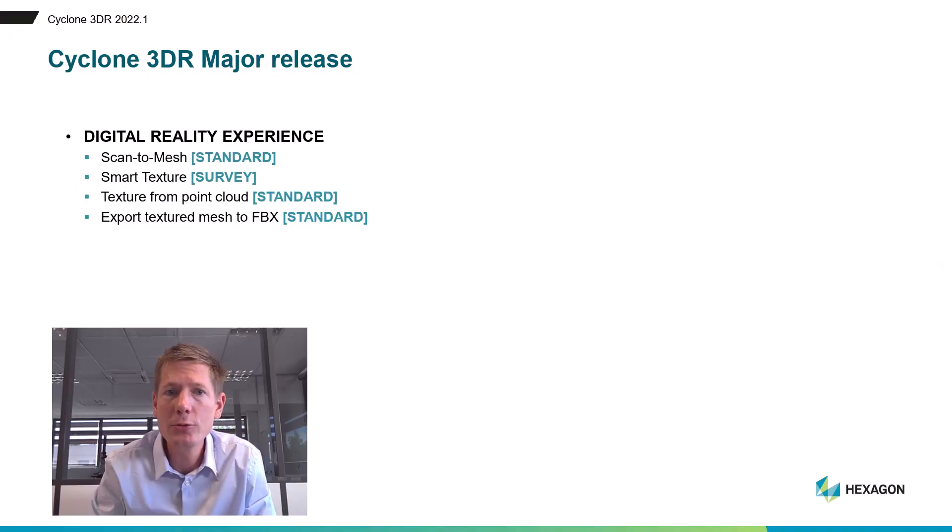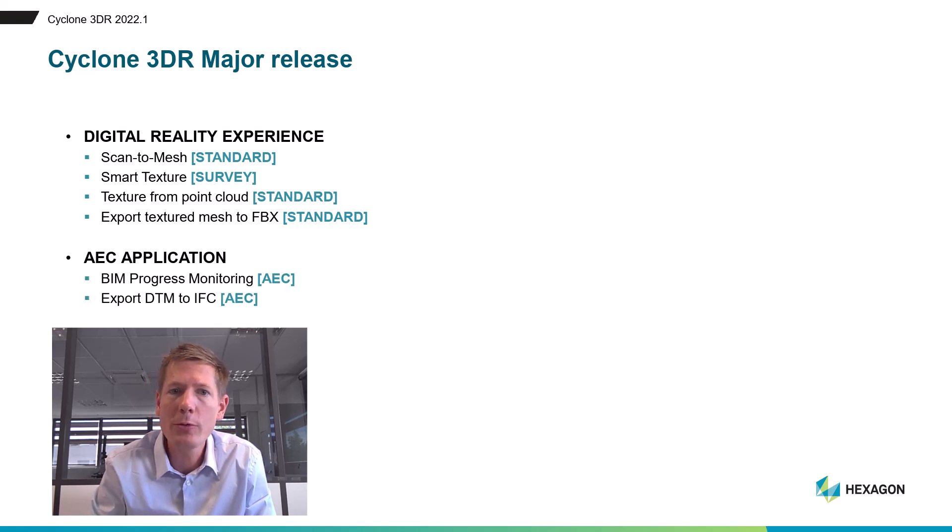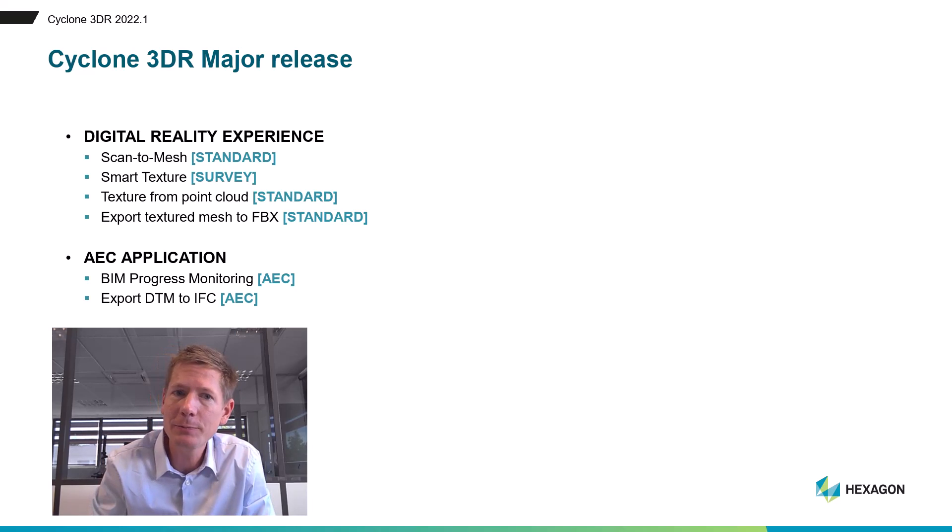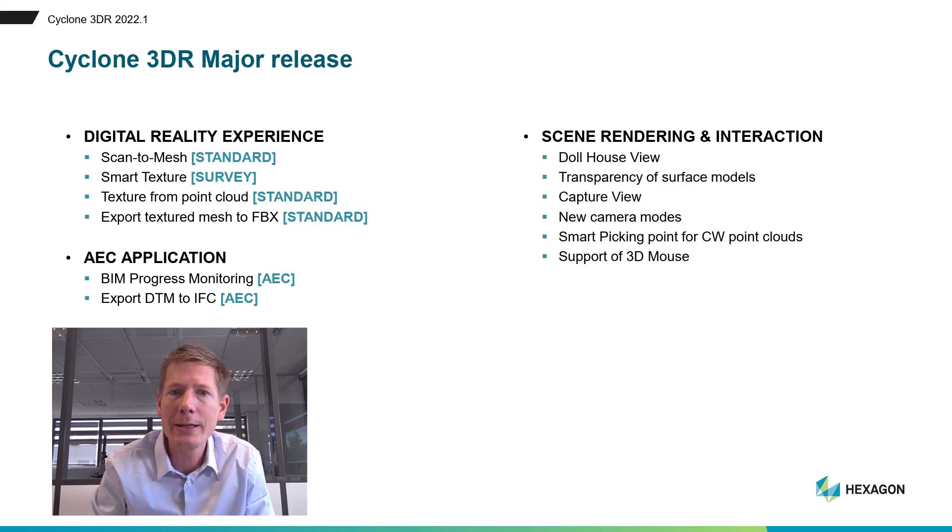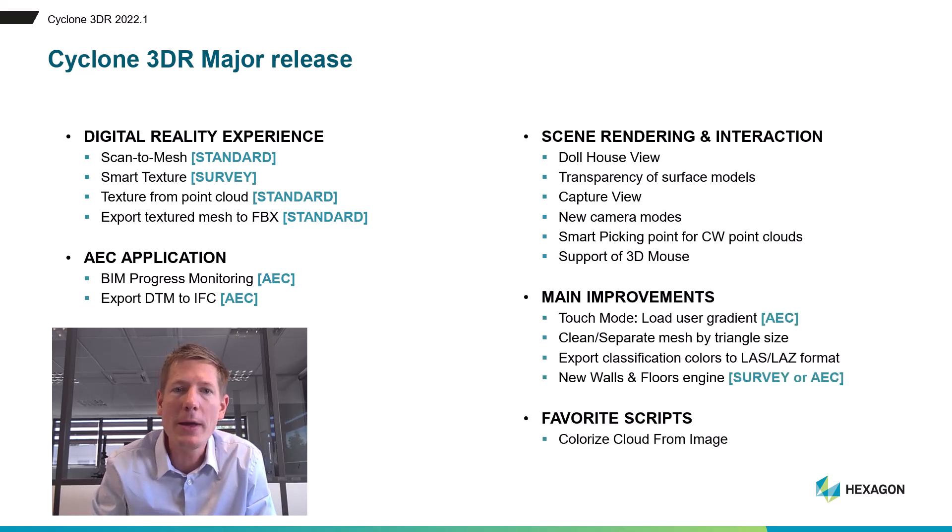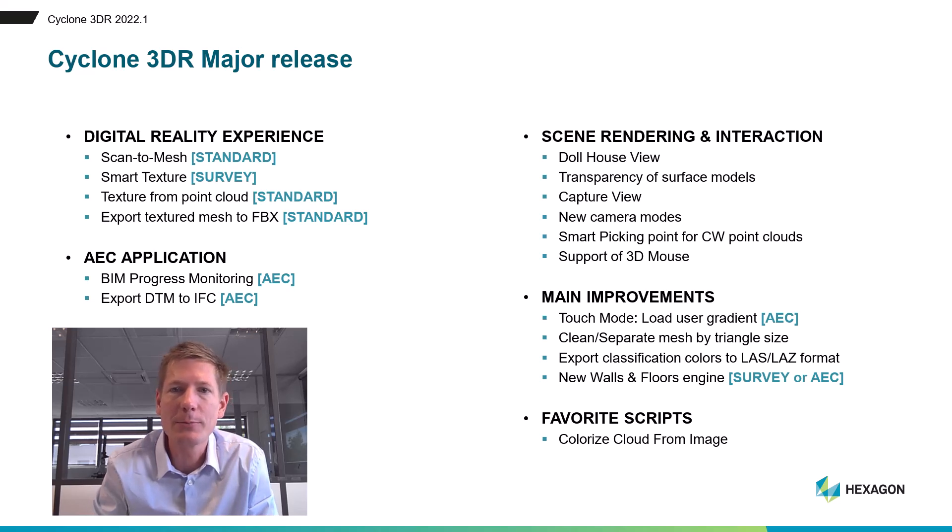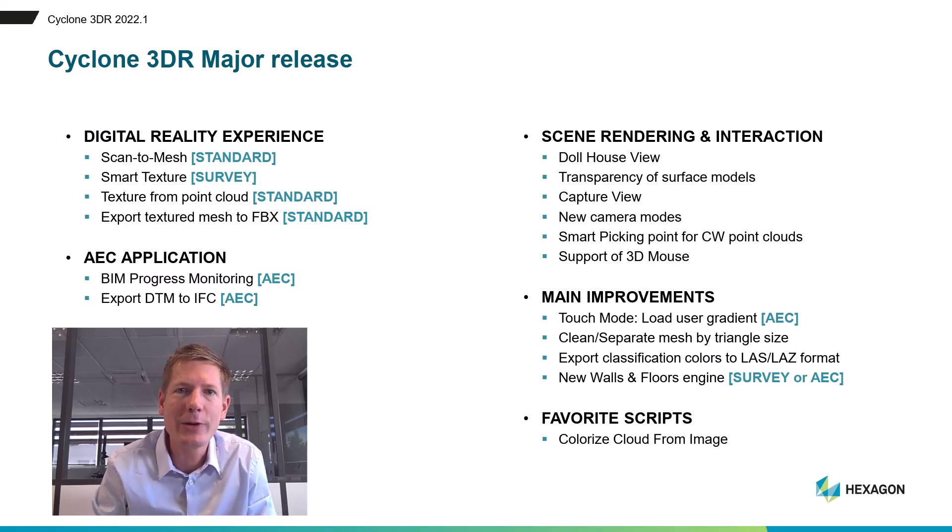Thank you for having watched this video. I hope you've discovered great new tips to test when you work or play with Cyclone 3DR. I'm just reminding the new cool things that are part of the 2022.1 release that will help you make the difference in the markets you are addressing: the new digital reality experience with Scan2Mesh, export to FBX or Smart Texture; new AEC powerful features like Progress Monitoring or export DTM to IFC; new rendering and interface capacities that leverage your experience within Cyclone 3DR; and obviously a bunch of many improvements that are part of the new release. Stay tuned on the social medias to remain updated on the next releases of Leica Geosystem products. Take care everyone and see you very soon.